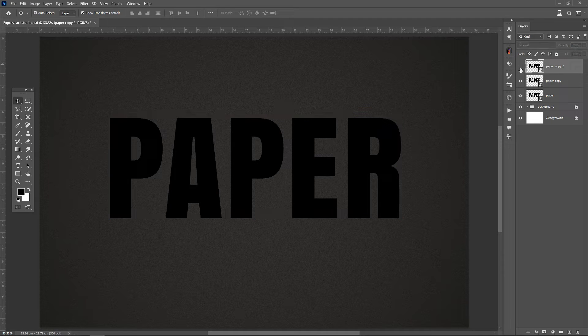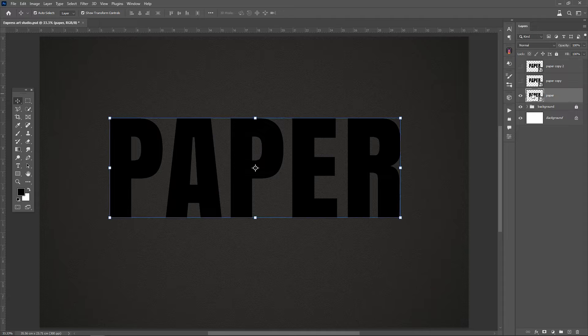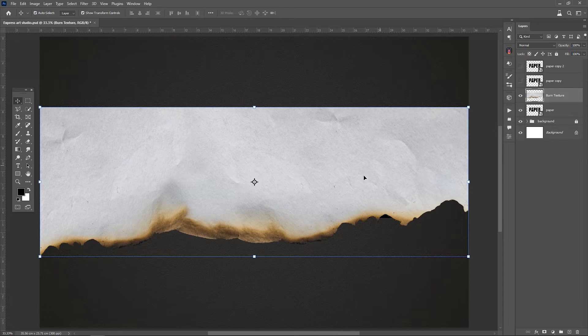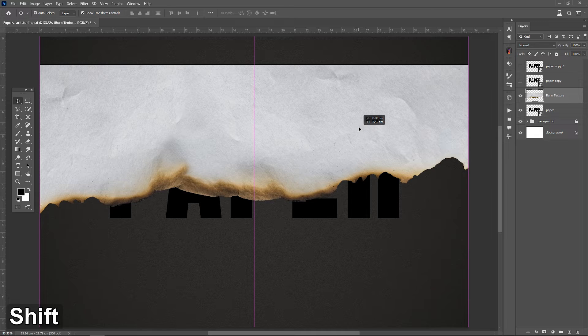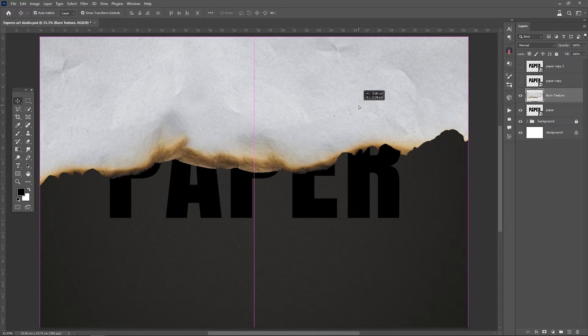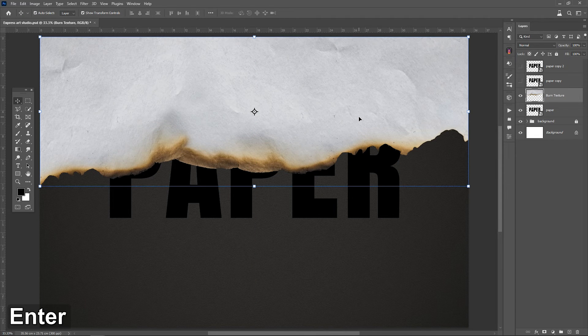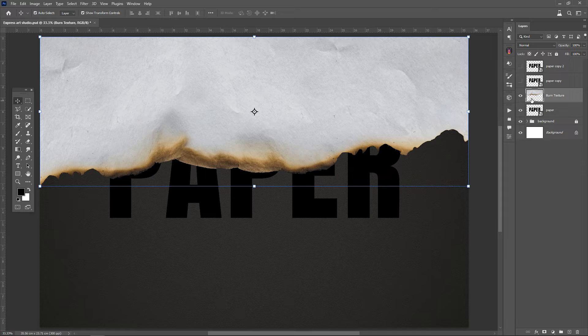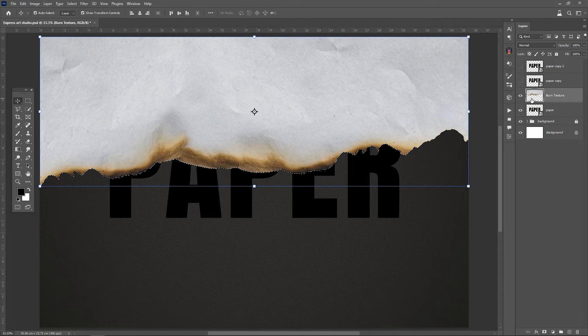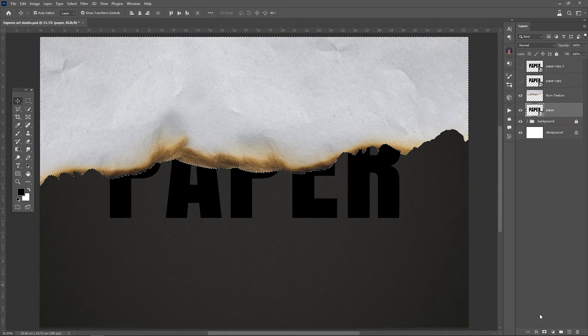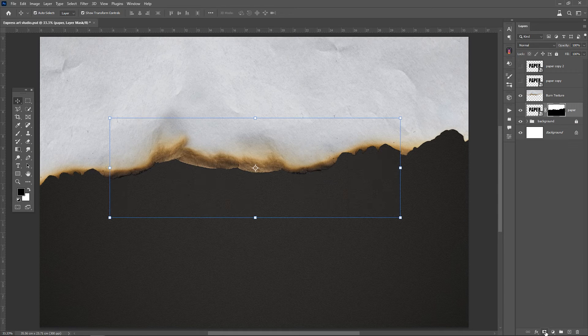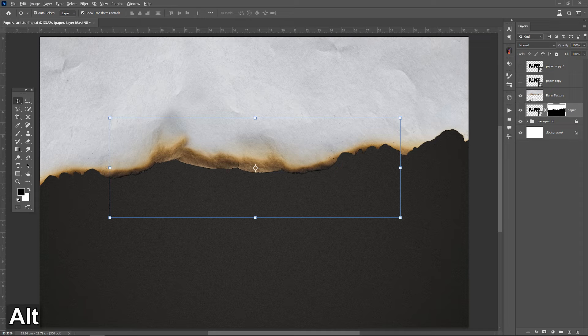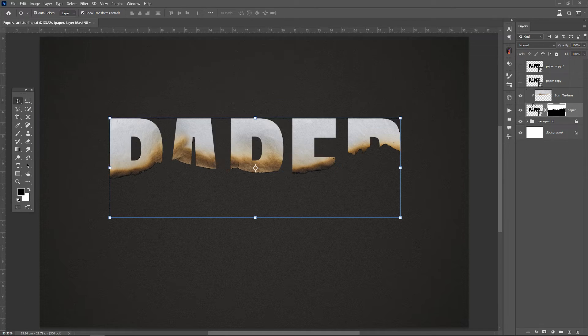Turn off the visibility of the top two layers. Add your burnt paper texture. Adjust its position. And press Ctrl while clicking on the layer to select around the image. Then, go to the text layer and mask it. Now hold the Alt key and click between the two layers once to clip them together.